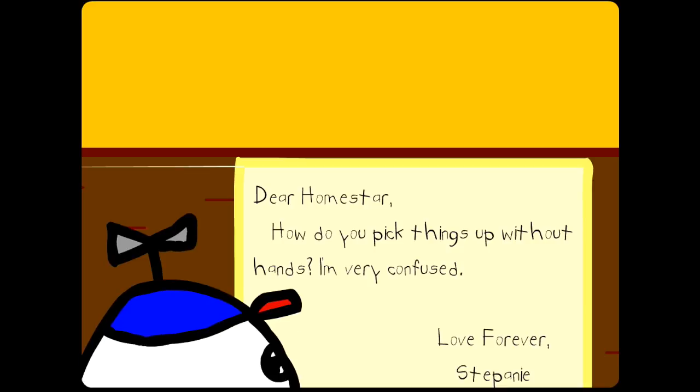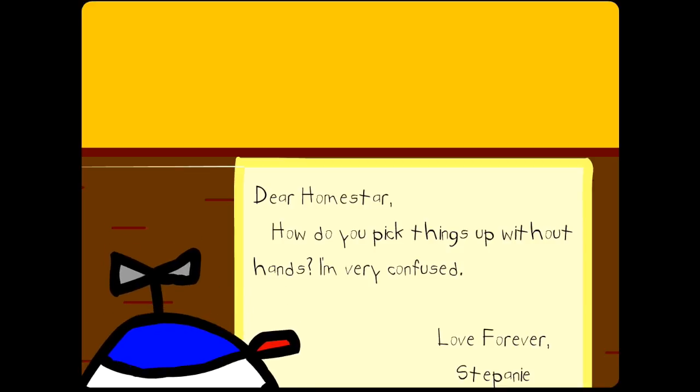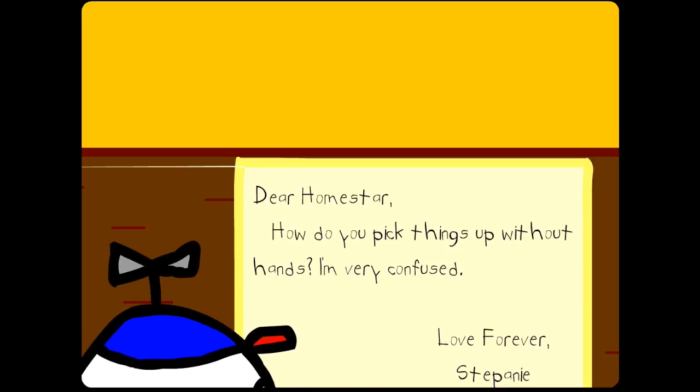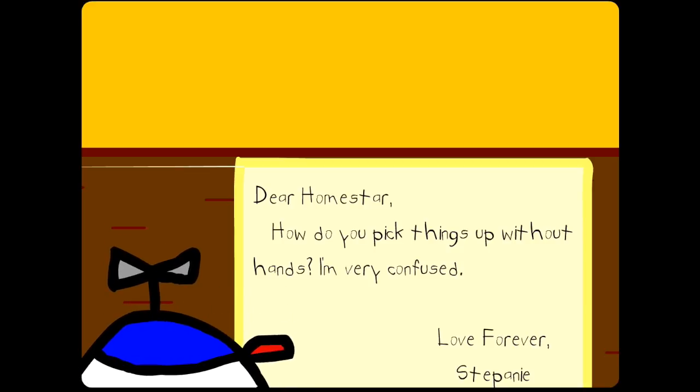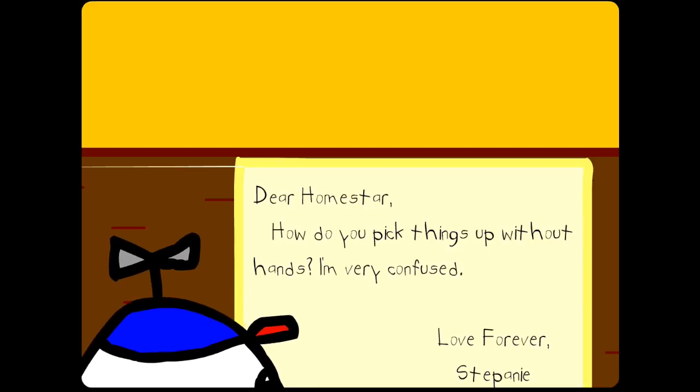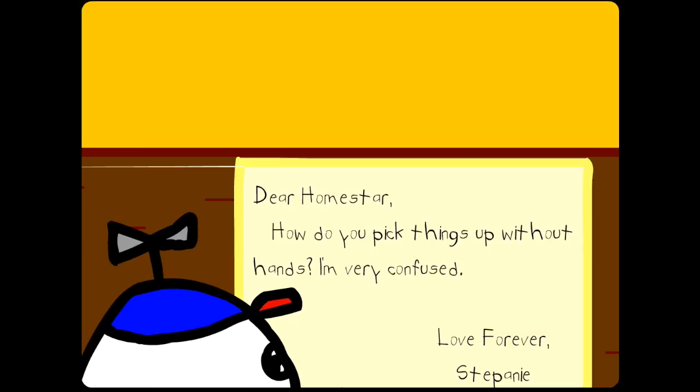Dear Homestar, how do you pick things up without heads? I'm very confused. Love forever, Stephanie.